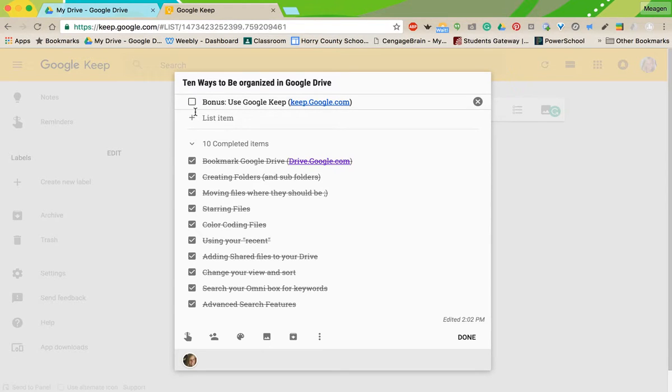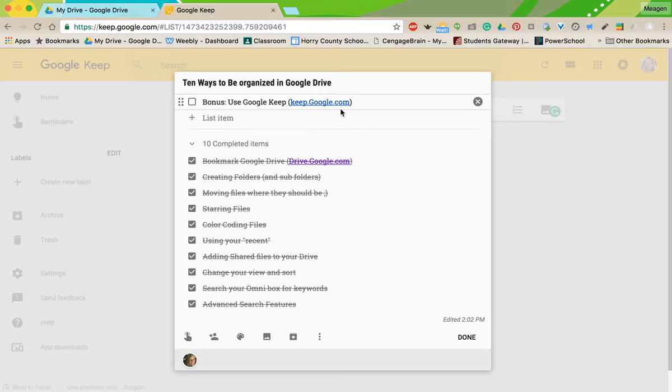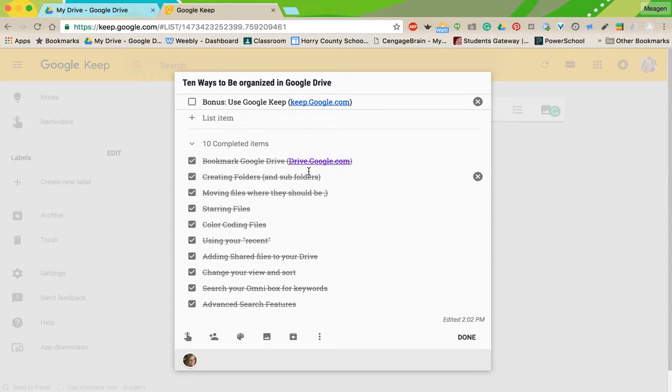I did add one bonus here, and that's just to kind of show you what I'm using today. I'm using Google Keep, and you can access that by keep.google.com or via the iPad app. And it's just a great way to stay organized, to make to-do lists or tasks or just notes.